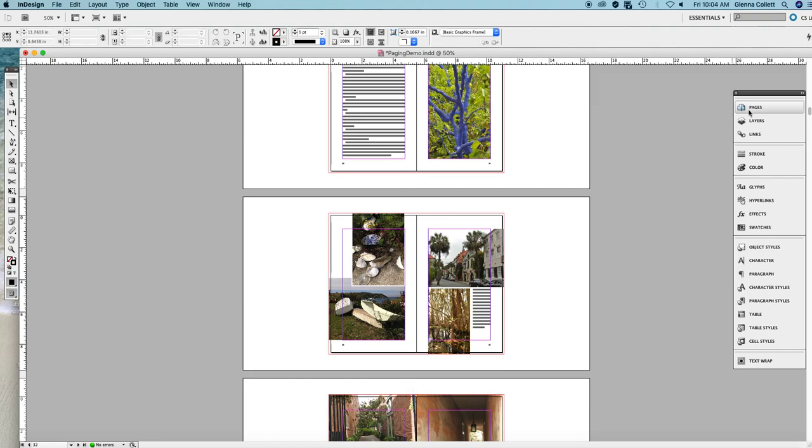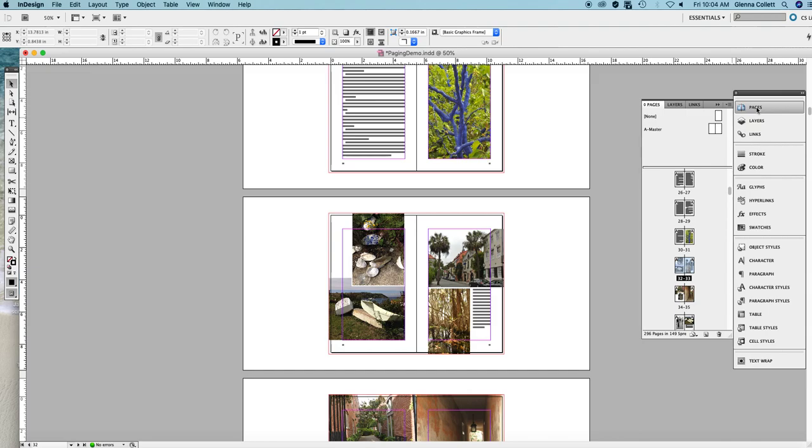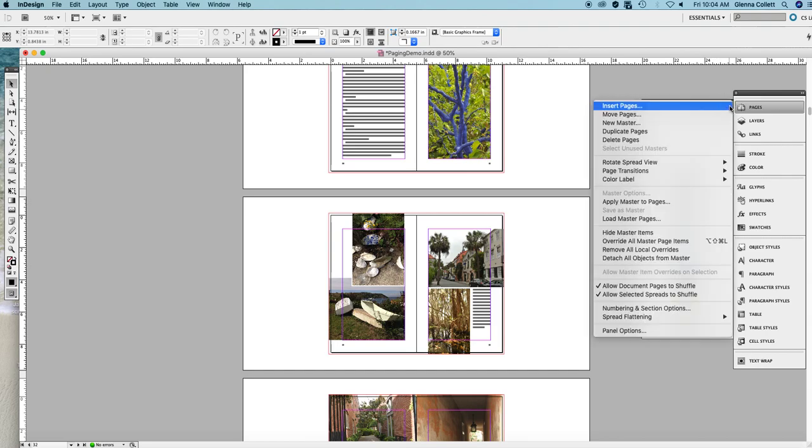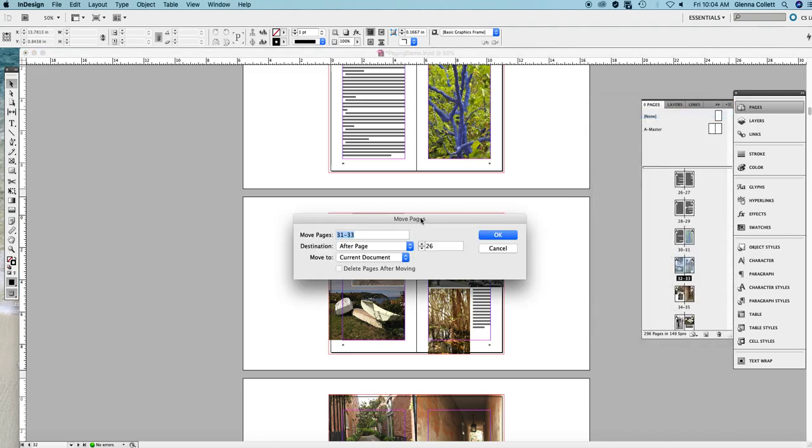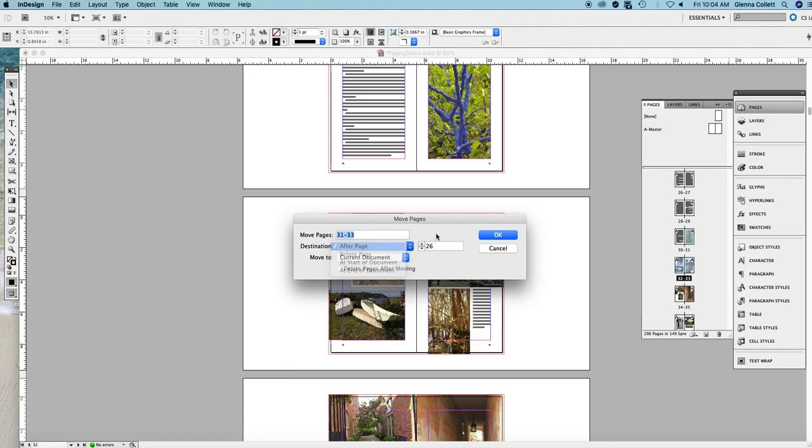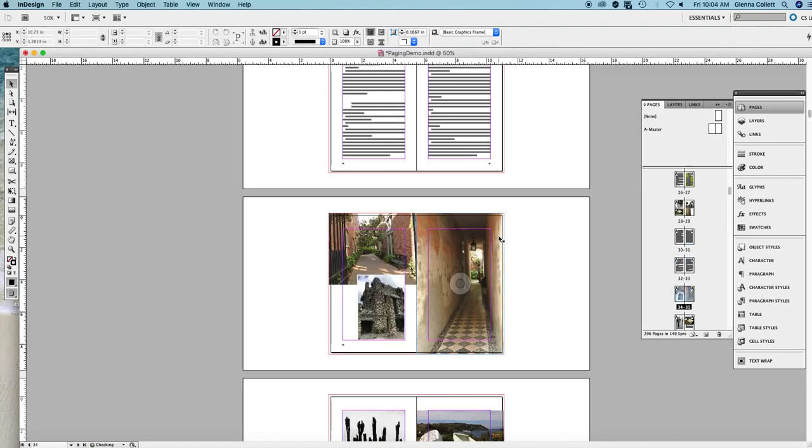Everything happens in the Pages panel. So I think I'll move the first three pages of pictures, that is 31. I'm holding down Shift and selecting 32 and 33. Go to the flyout panel here and move pages. This dialog box shows you the pages that you want to move, the place you want to put them. These are your options. I think I'll put them after page 26 in the current document. Click OK.